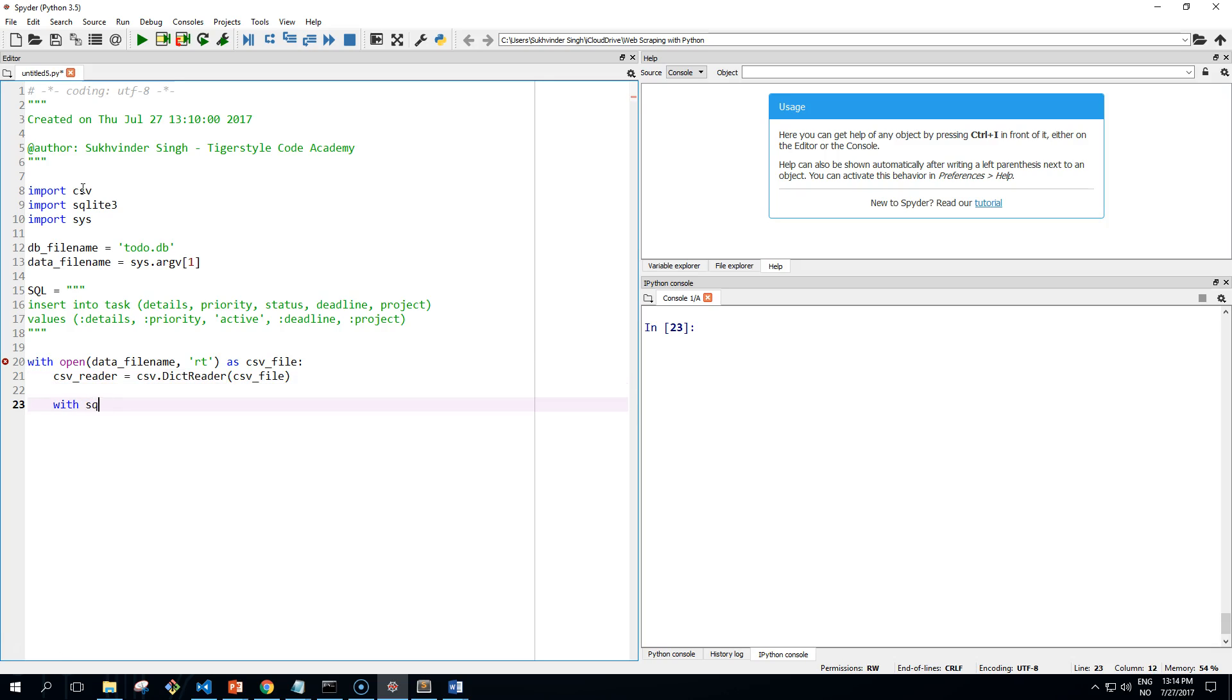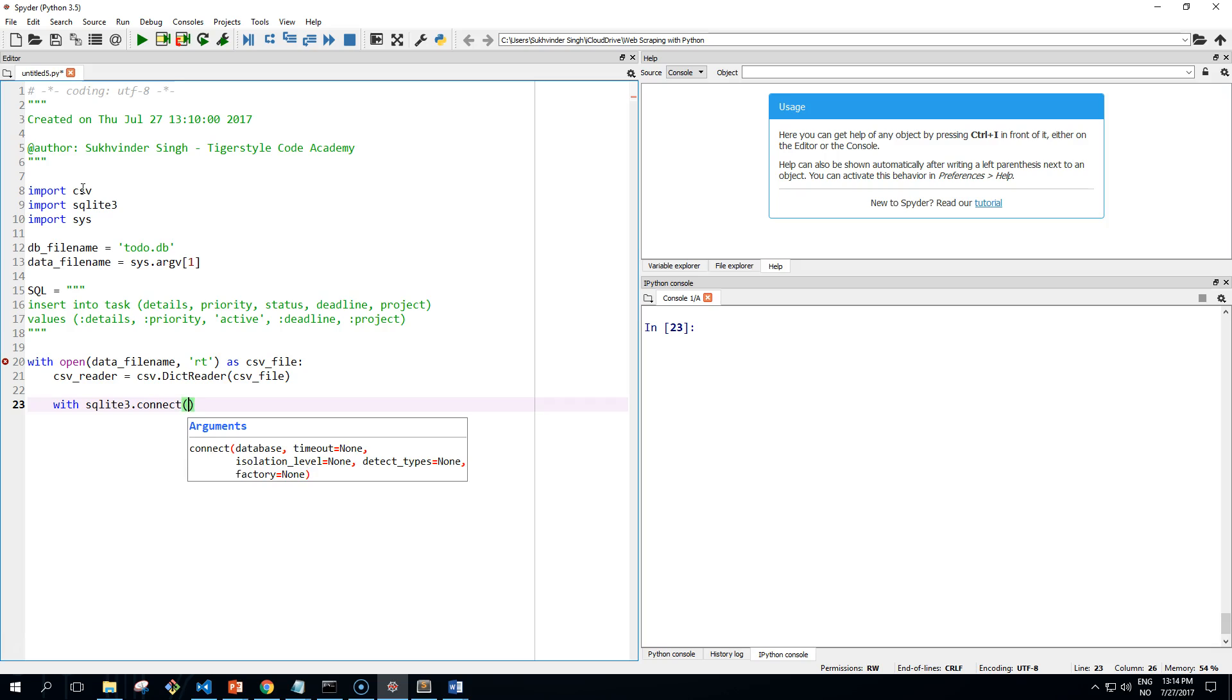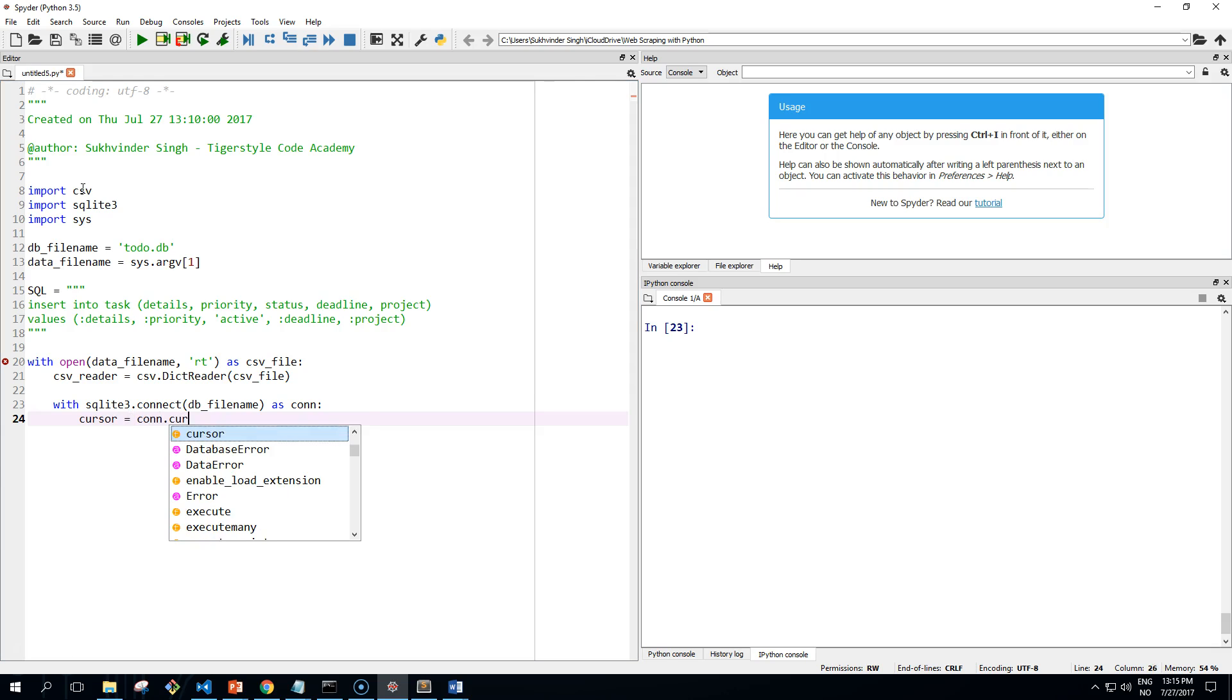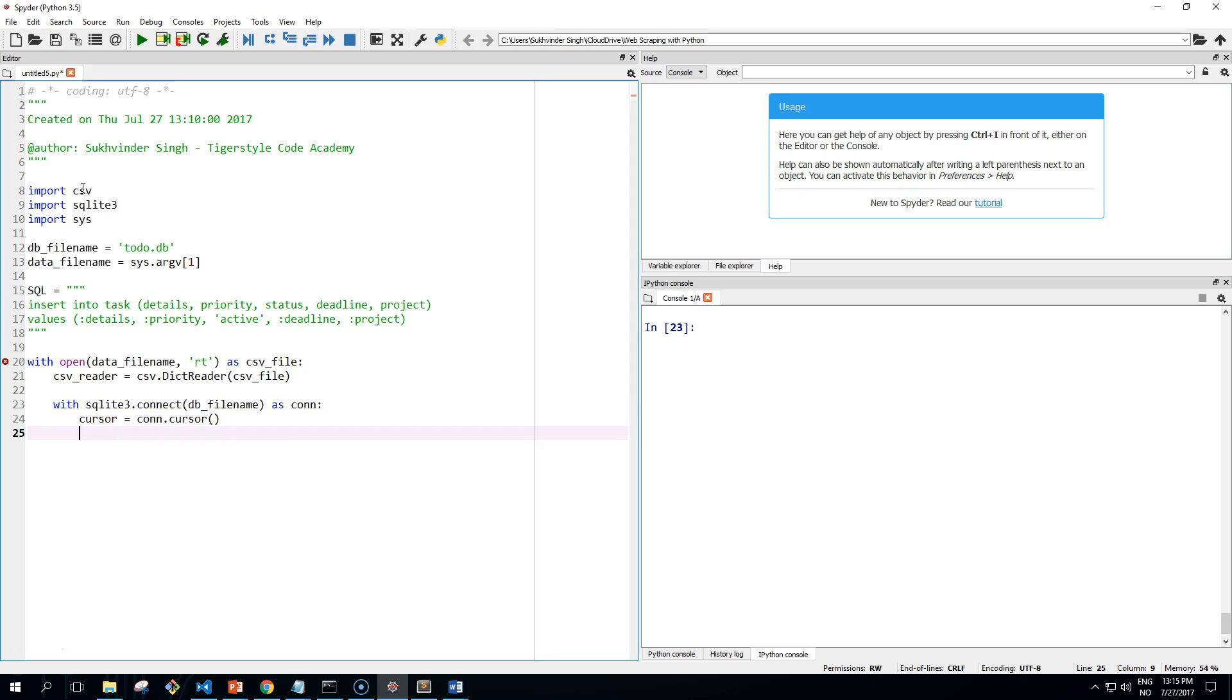And then we create a connection to our database using that file name, and create a cursor set to our connection's cursor.